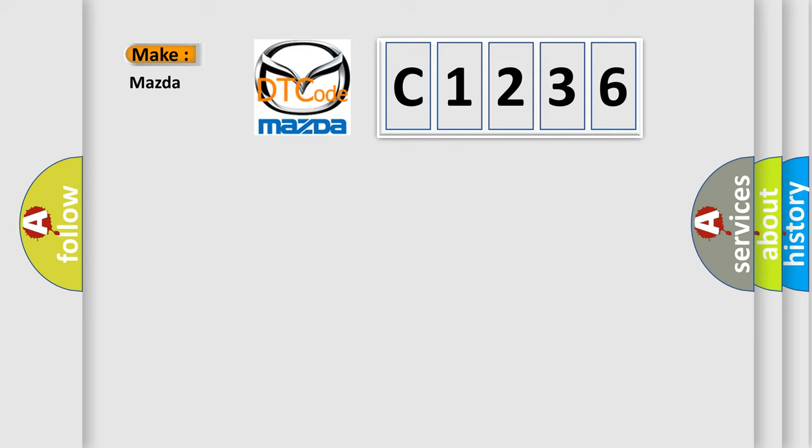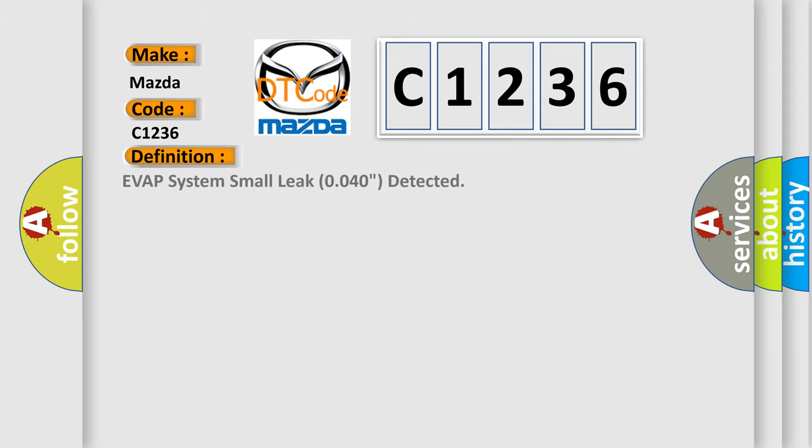So, what does the diagnostic trouble code C1236 interpret specifically for Mazda car manufacturers? The basic definition is Evap system small leak 0.040 detected.